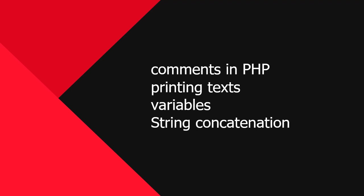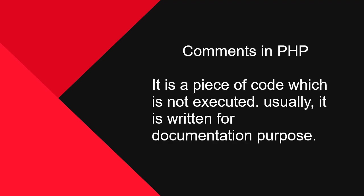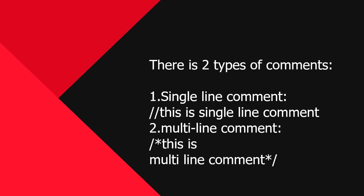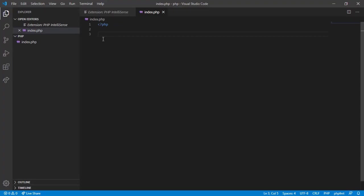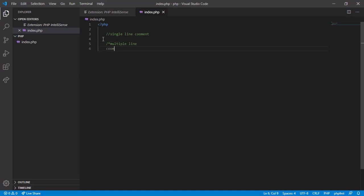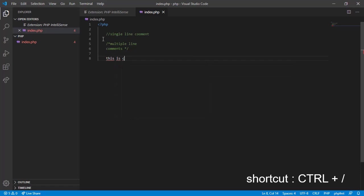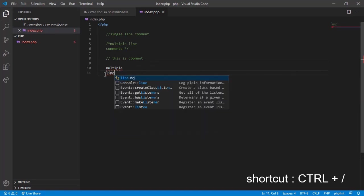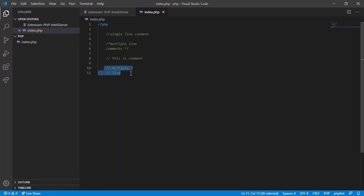So starting with comments. It is a piece of code which is not executed. Usually it is written for documentation purpose. There are two types of comments in PHP: single line and multi-line comments. This is single line comment. This is multi-line comment. Actually we have a shortcut in VS Code for commenting. Just type comments and hit ctrl plus forward slash. For multi-line comment, write comments, select them, and hit ctrl plus forward slash.